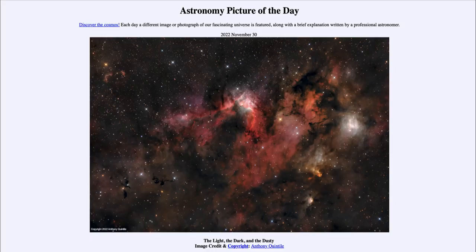Greetings and welcome to the introduction to astronomy. One of the things I like to do in each of my introductory astronomy classes is to begin the class with the astronomy picture of the day from the NASA website, that is apod.nasa.gov/apod. Today's picture for November 30th of 2022 is titled The Light, the Dark, and the Dusty.